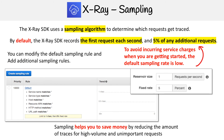The whole purpose of sampling is to help you save money by reducing the amount of traces for high-volume requests. For example, there could be a component in your application that does polling — constantly and frequently — but you don't need to capture that information because it doesn't provide any valuable insight.